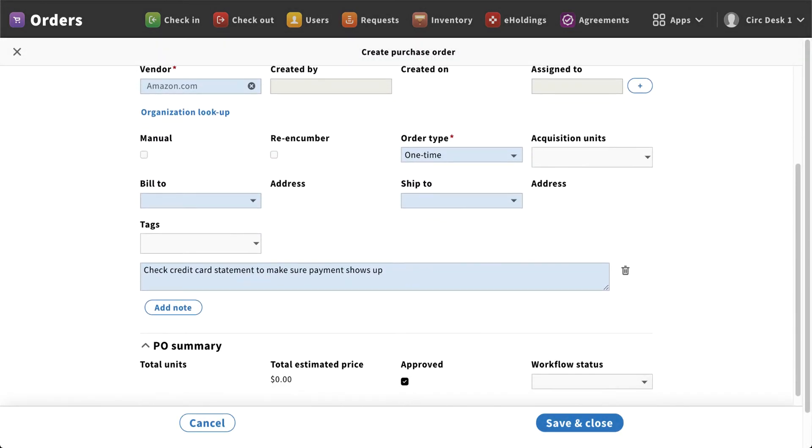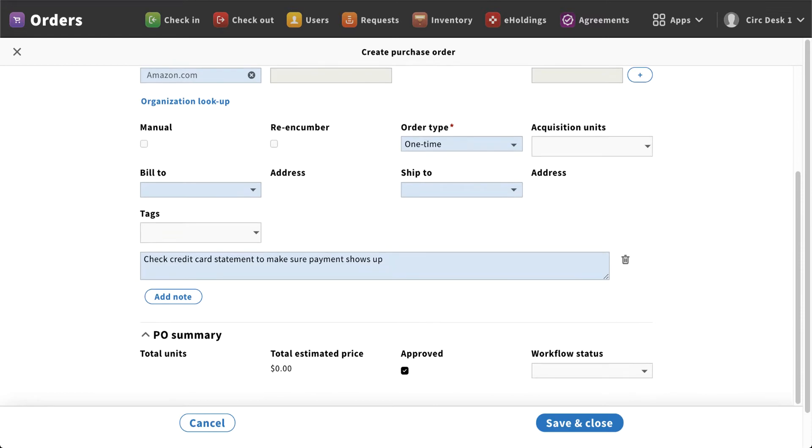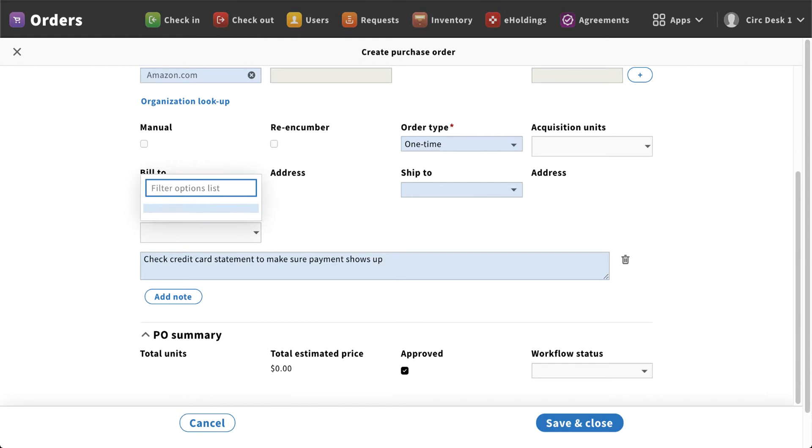Now as I scroll down a little bit further, you'll notice here you do have additional information that you can fill out. If you are a multi-system location and you order for another library in your system, you do have bill-to and ship-to options. Again, if you're a multi-branch campus system, you can fill that out.